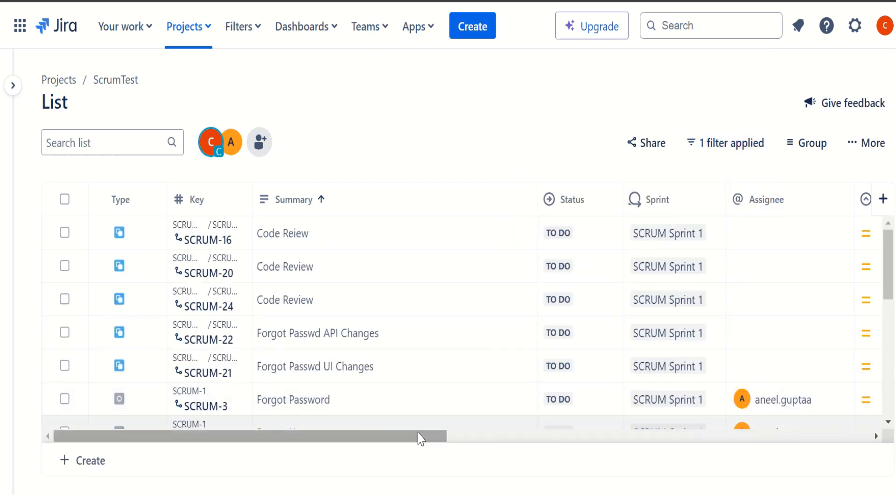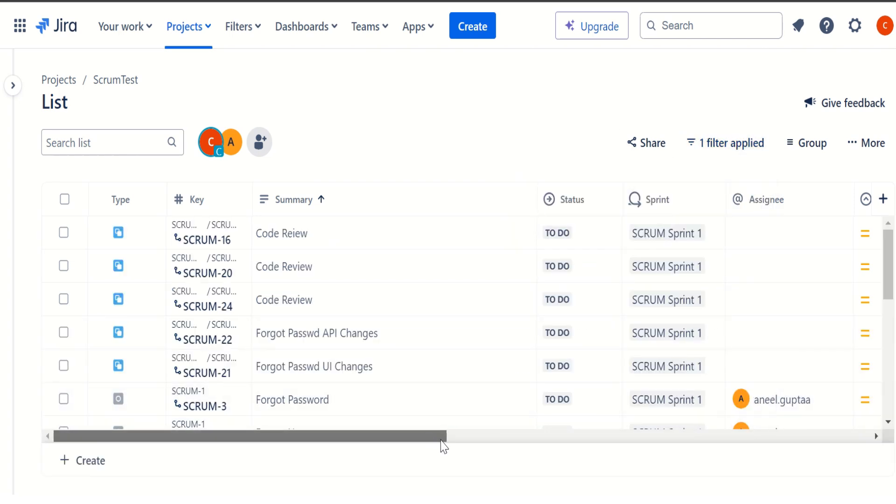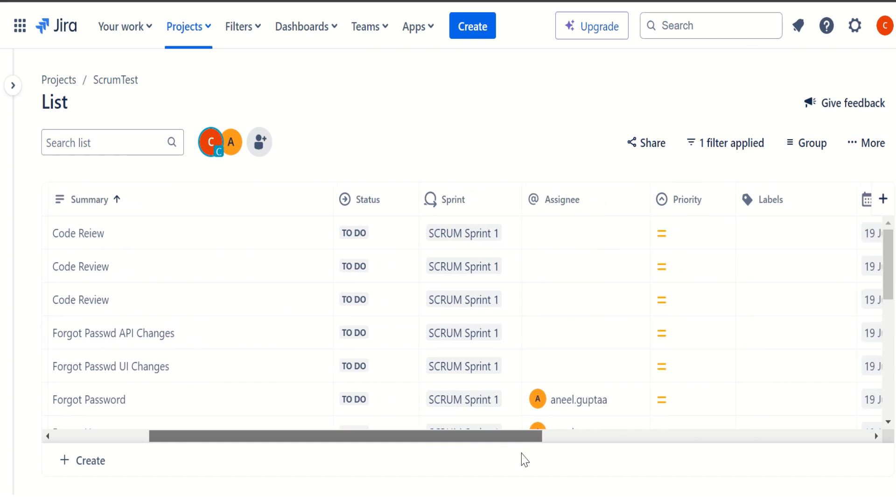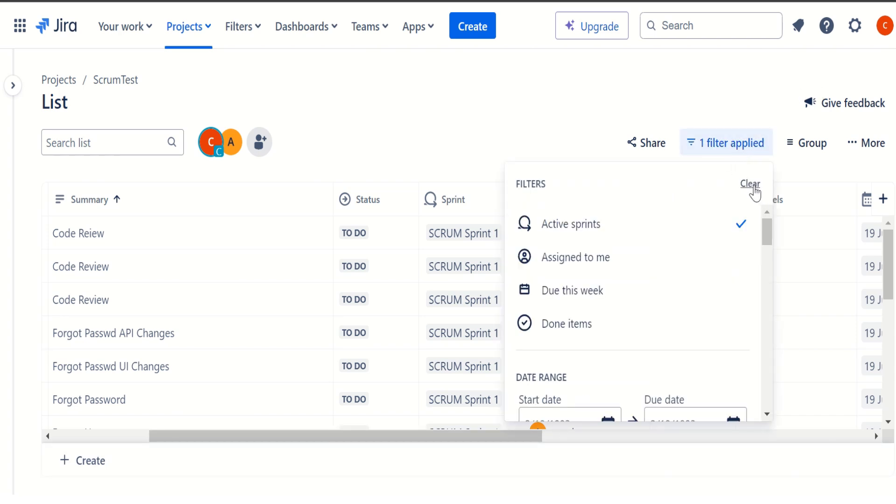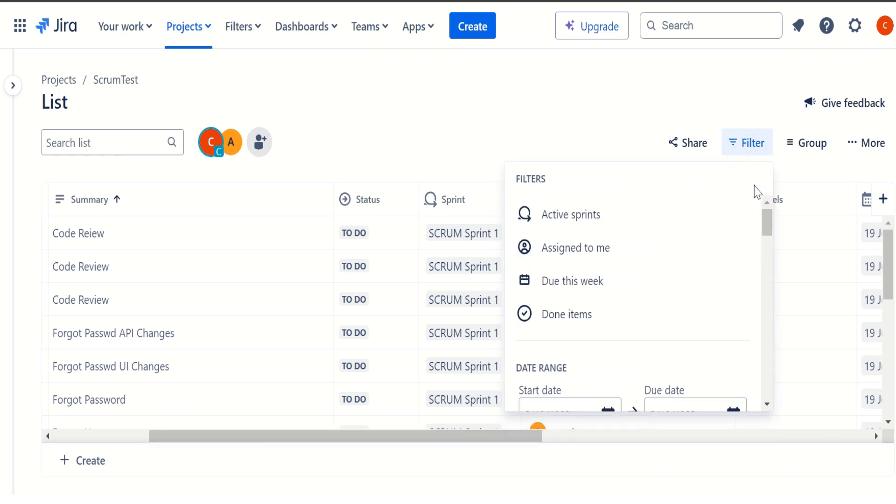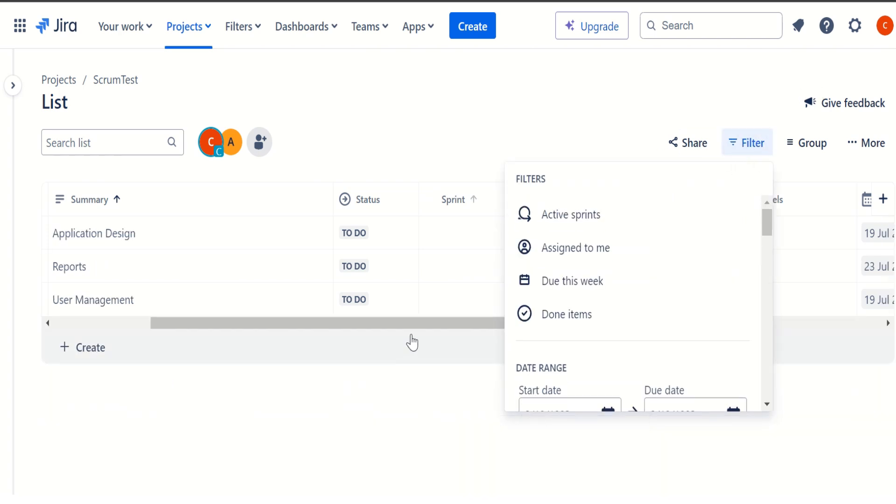we can see that it is listing all the issues or all the items which are contained in the sprint one, or we can say it is showing the sprint one backlog. So if you want to remove it, we can simply click on the clear. So that way it is going to show all the things which are available in the project.